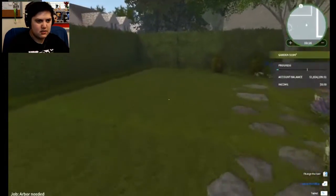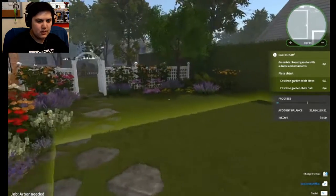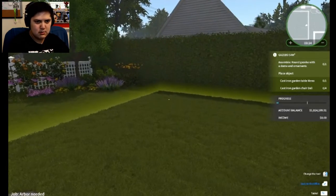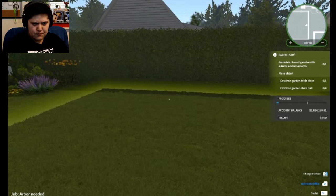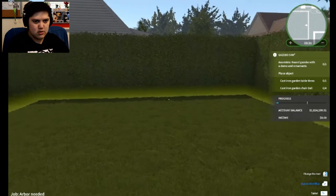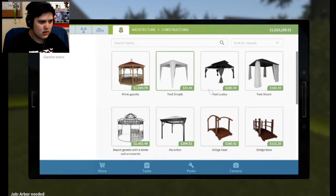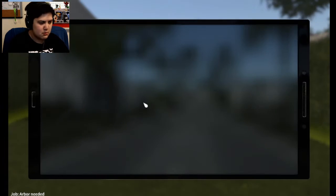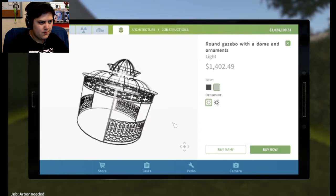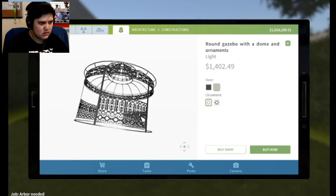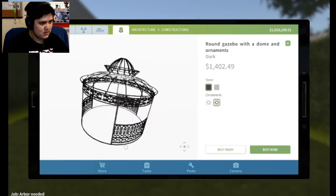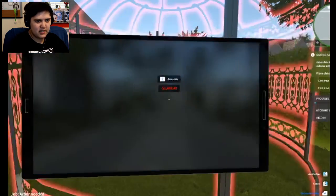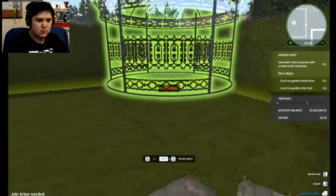Just didn't realize all they wanted us to do in the last job was mow their lawn. I thought there was going to be more to it. Alright, assemble round gazebo with dome and ornaments. We also need a couple of cast iron furniture, architecture, constructions. Aha, what kind do they want? Round gazebo with dome and ornaments. This looks right. A white base or silver? What is this light? Can't tell the difference, so it's fine.